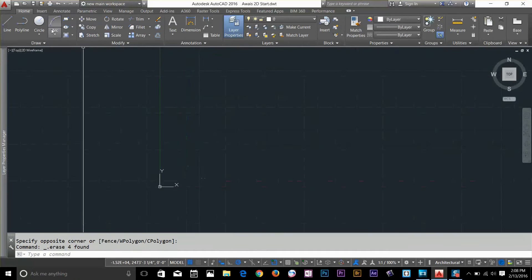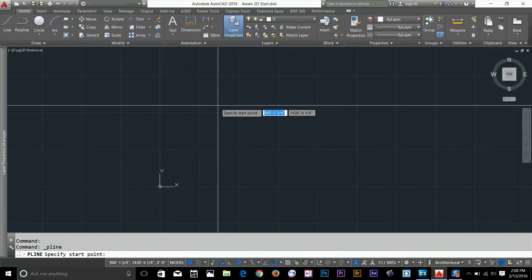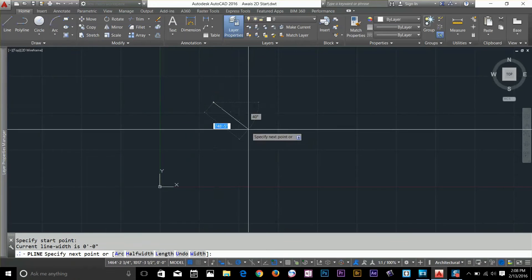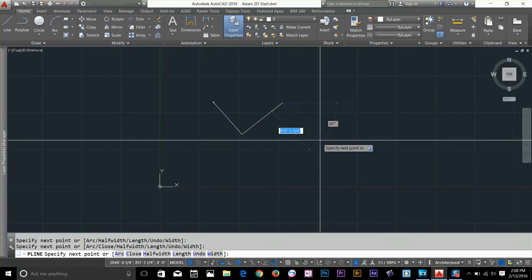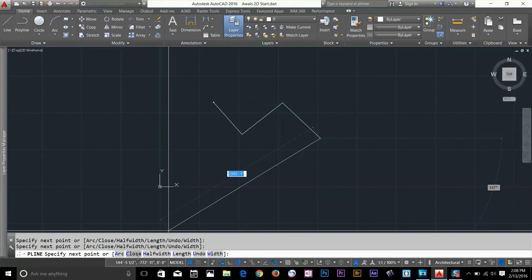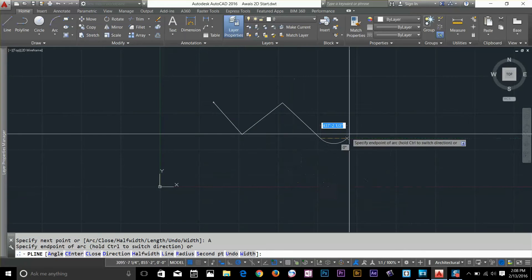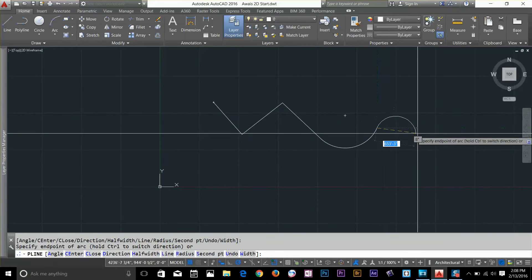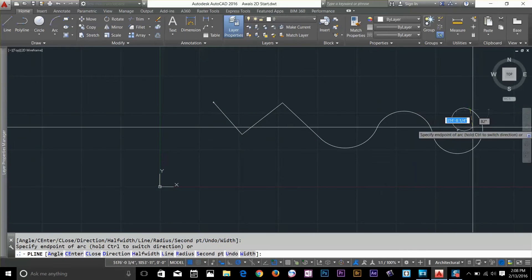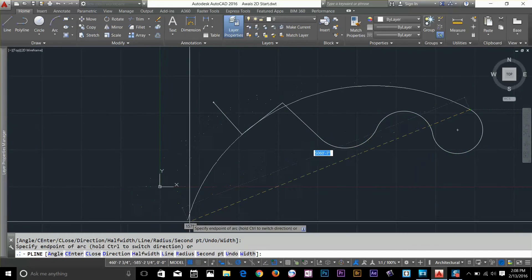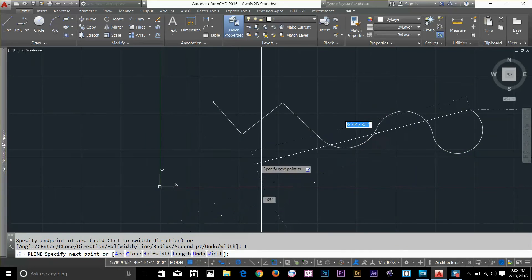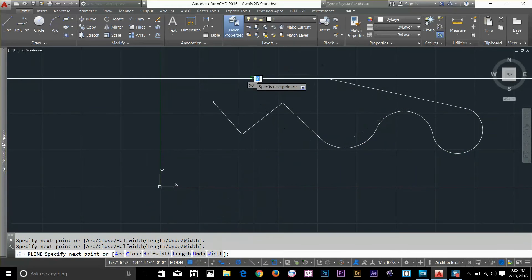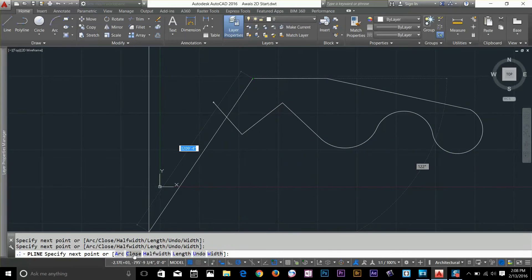I am going to go and draw another polyline starting from here. As you can see we have different options in polyline on the command line. I can go and draw an arc within the polyline — if I click here, as you can see now I am drawing an arc. If you want to go back to the line, you can always go back by clicking the line option. I am going to close this object by clicking close or you can type C and spacebar.